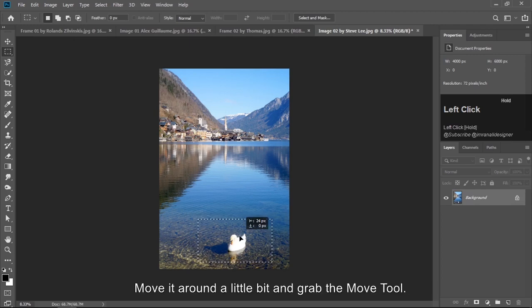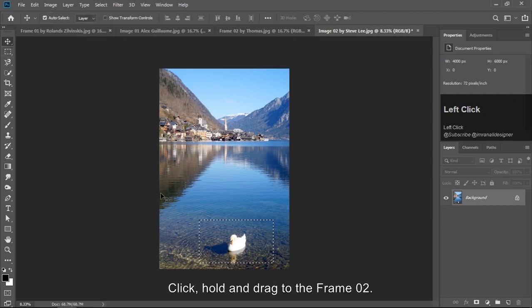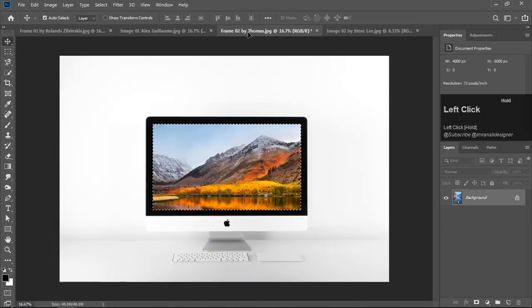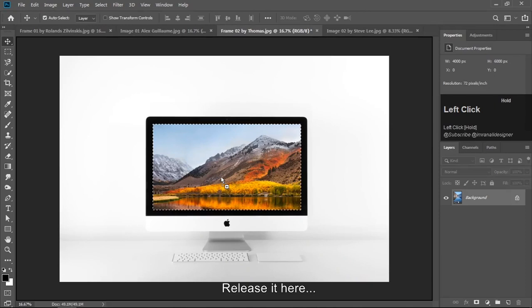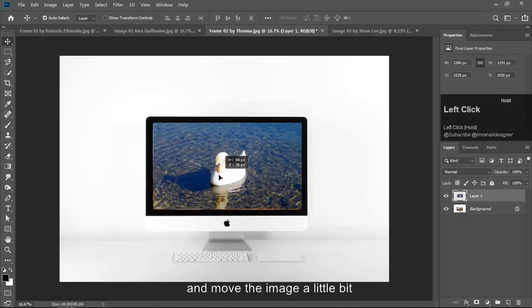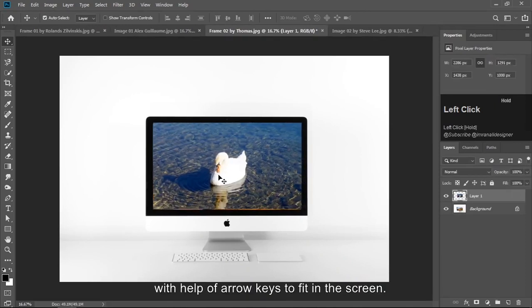Move it around a little bit and grab the move tool. Click, hold and drag to the frame. Release it here and move the image a little bit with the help of arrow keys to fit the screen.